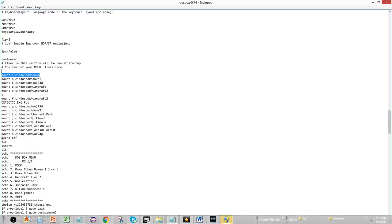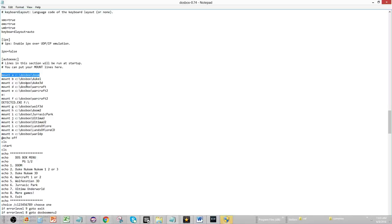First thing you want to do is you want to mount each game that you have to a different directory. So, I have mount A as C, DOSBox Doom, mount B, C, DOSBox Duke 1, just like that. So, any game that you have, so I have Warcraft 1, I have Warcraft 2, I will mount each individual game to a new directory.